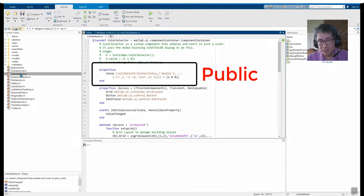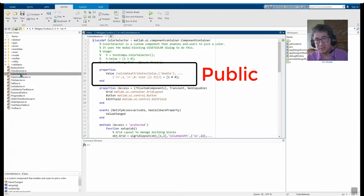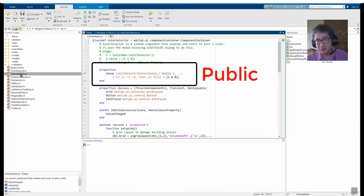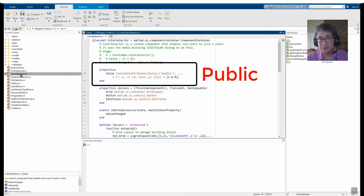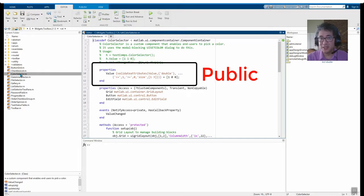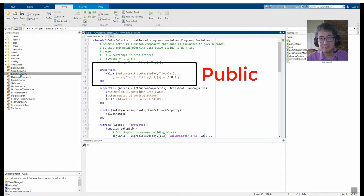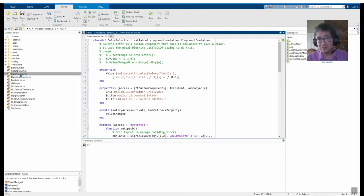The public property block defines all the properties that users of your component have access to. Together, these properties make up the user interface of your UI component. For our component, we define a value property which represents the selected color.